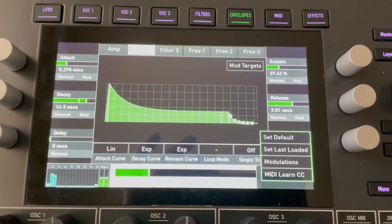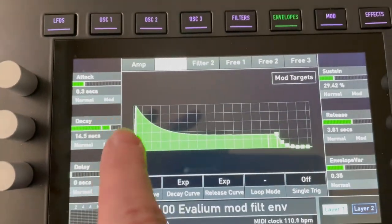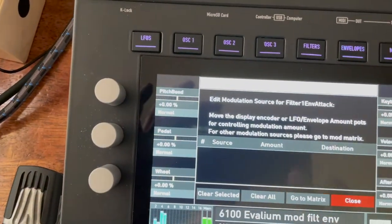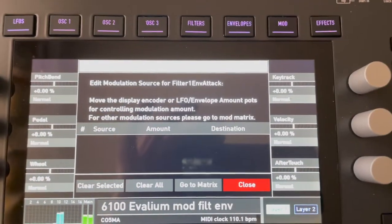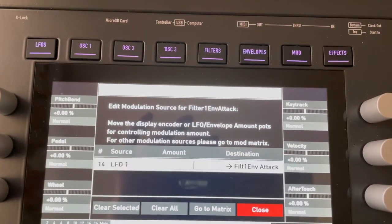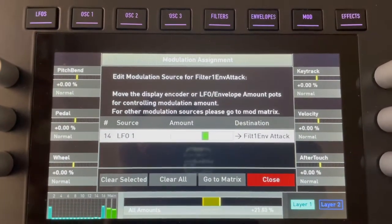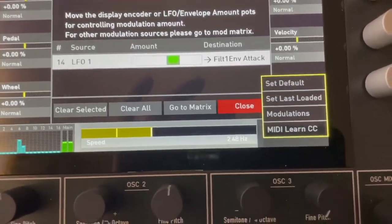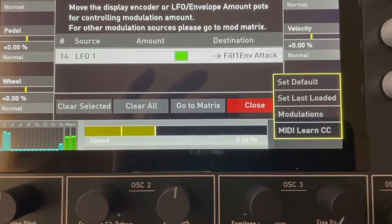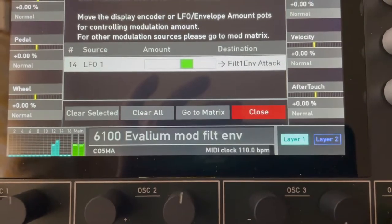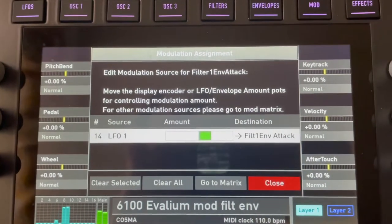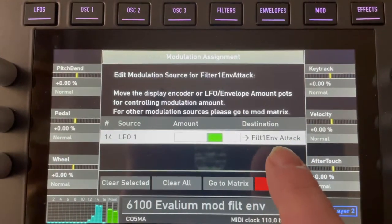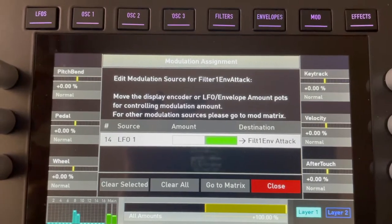I'd like to modulate that with an LFO. I'm going into the screen for modulations, and it says change the LFO envelope amount. There's the envelope amount. I've got the LFO set to about 2 Hz, so I would expect it to cycle twice per second. Here is with the filter one envelope attack at plus 100%.